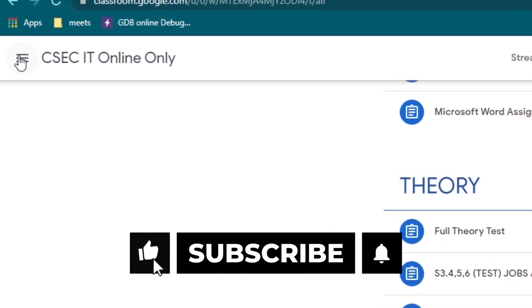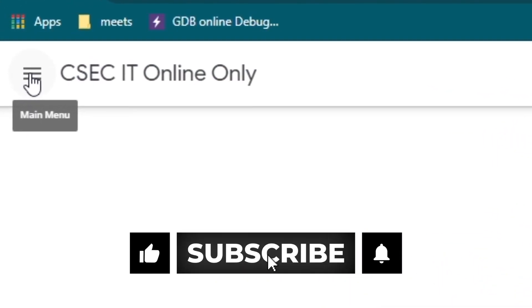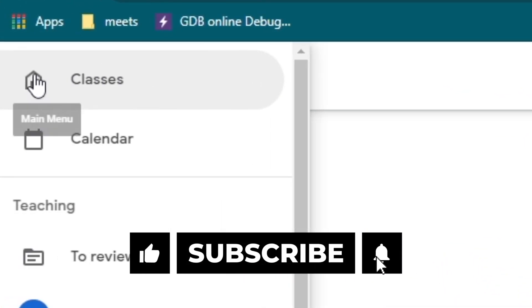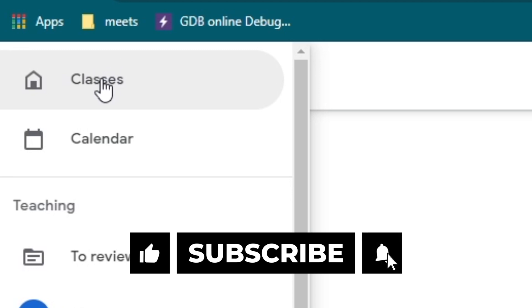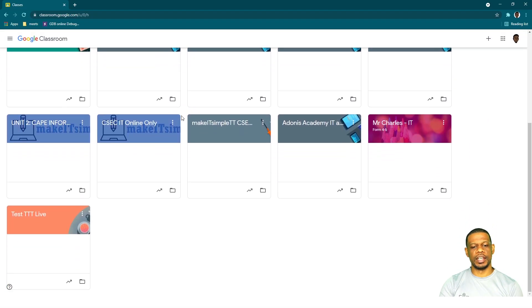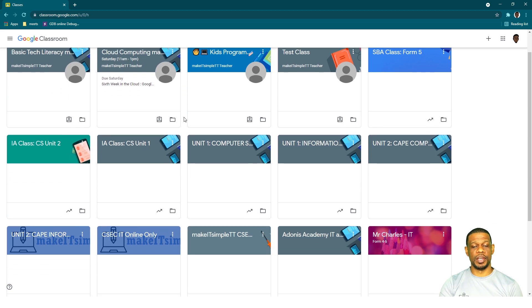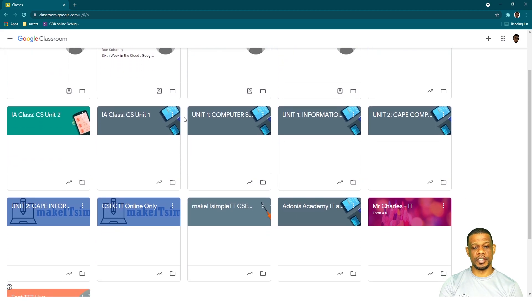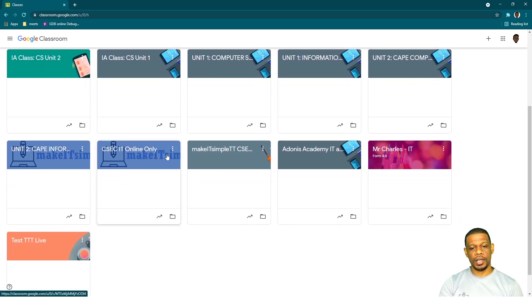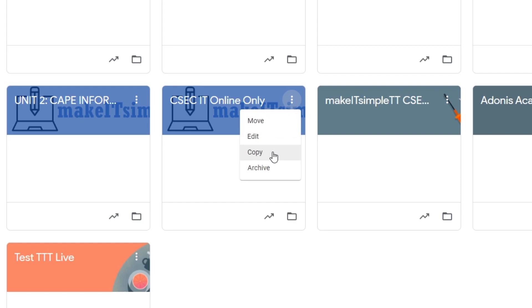So let's go and make a copy of it. On the top left-hand side you will see your main menu. When you click on the main menu you'll see Classes. When you go to Classes it will show you a list of all the classes that you have. You may have multiple classes, you may have one class, it doesn't matter. There are three dots on the top right-hand side of every classroom—that's the menu. When you click there you will see Copy.